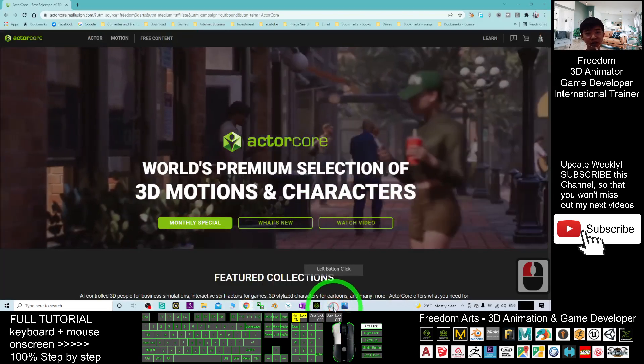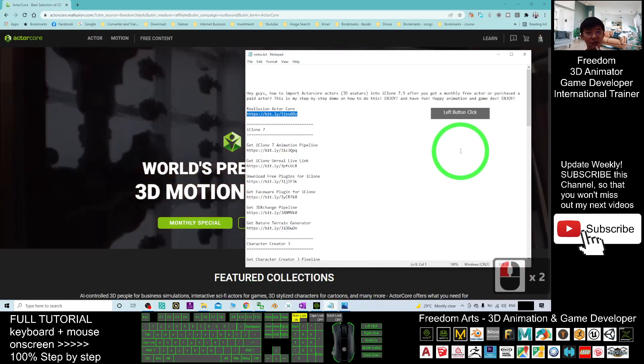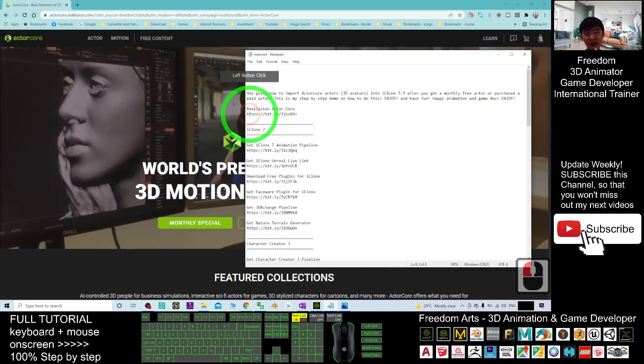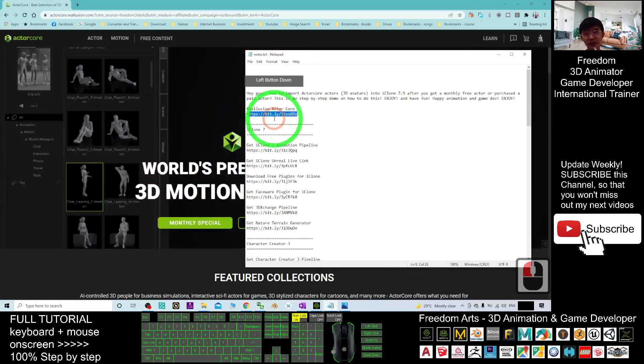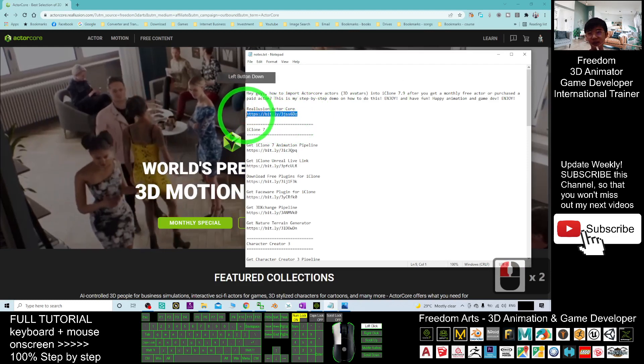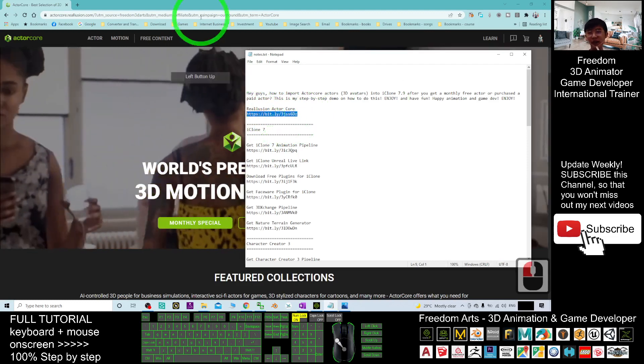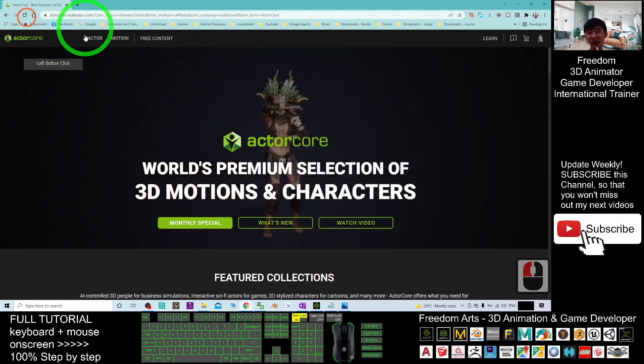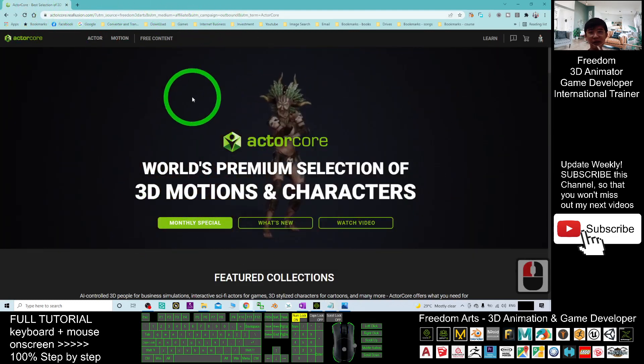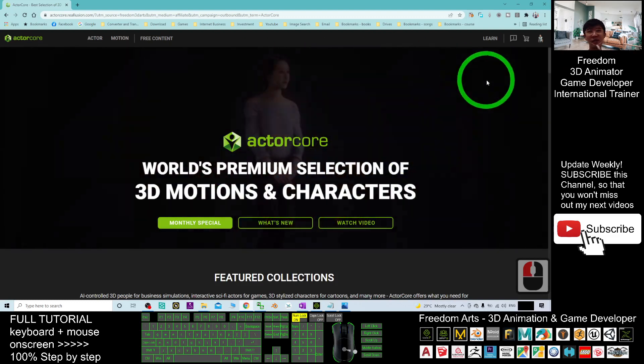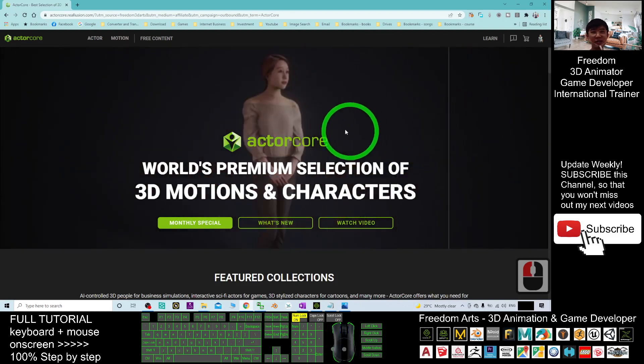First, you can just scroll down, go to my video descriptions, enter the ActorCore. This is the short link that I already provided. Once you click in, it will enter the ActorCore's official site here.